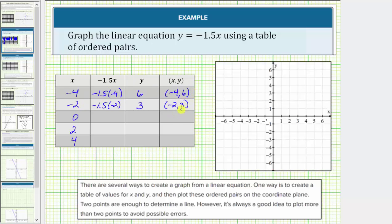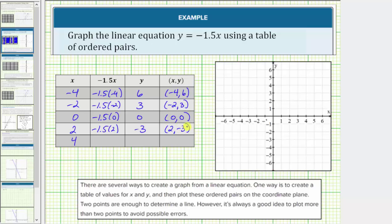Each ordered pair represents one point on the line given by the equation y equals negative 1.5x. When x equals zero, y equals negative 1.5 times zero, which equals zero, giving us the ordered pair zero comma zero. When x is two, y equals negative 1.5 times two, which equals negative three, giving us the ordered pair two comma negative three. When x is four, y equals negative 1.5 times four, which equals negative six, giving the ordered pair four comma negative six.